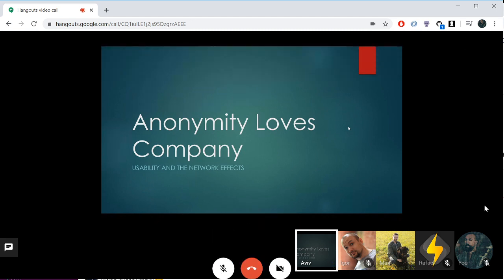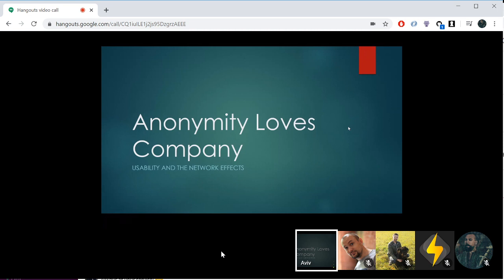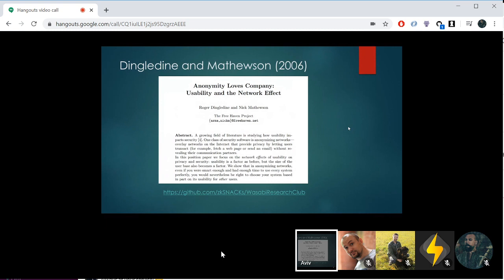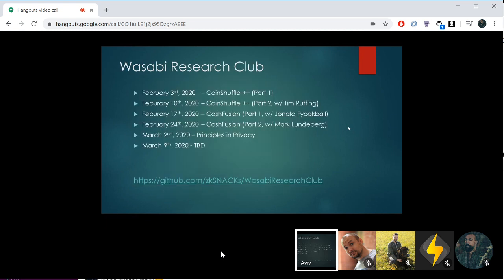Welcome everyone to another Wasabi Research Club meeting. Today we're talking about a 2006 paper called 'Anonymity Loves Company: Usability and the Network Effects.' This paper is by Dingledine and Mathewson, and you can find all the papers that we read on our website — the link is just below on our GitHub.